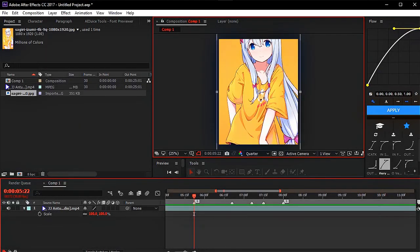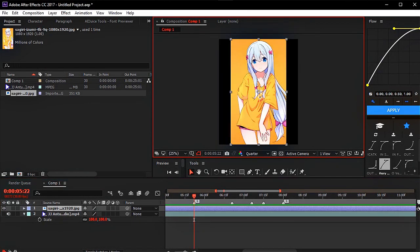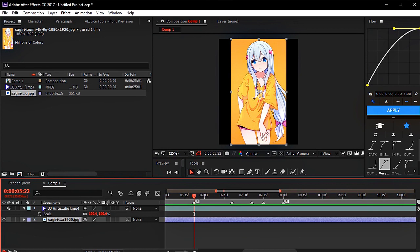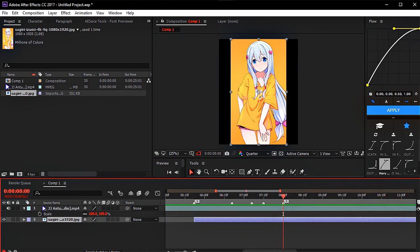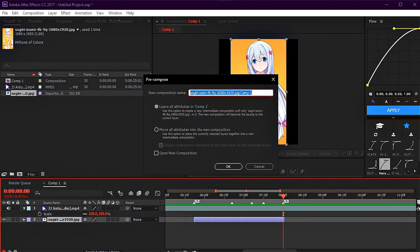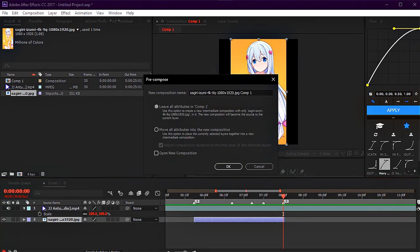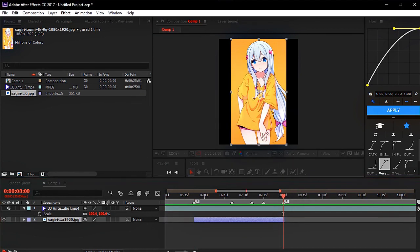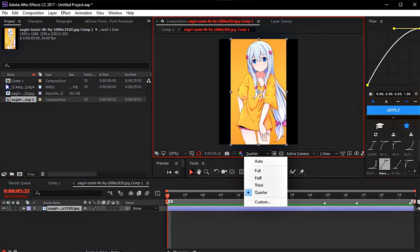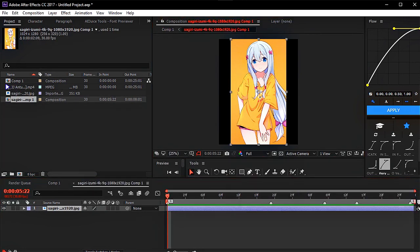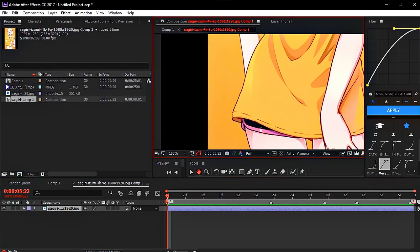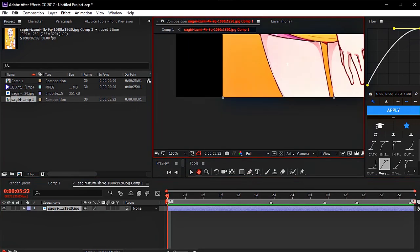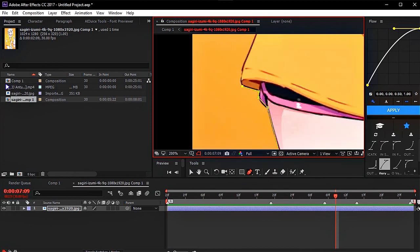First, you add fan art according to the character you want. I used the fan art same as the sample video. After that you can pre-comp the fan art. Go to this section — you have to mask the fan art so that the background becomes transparent.